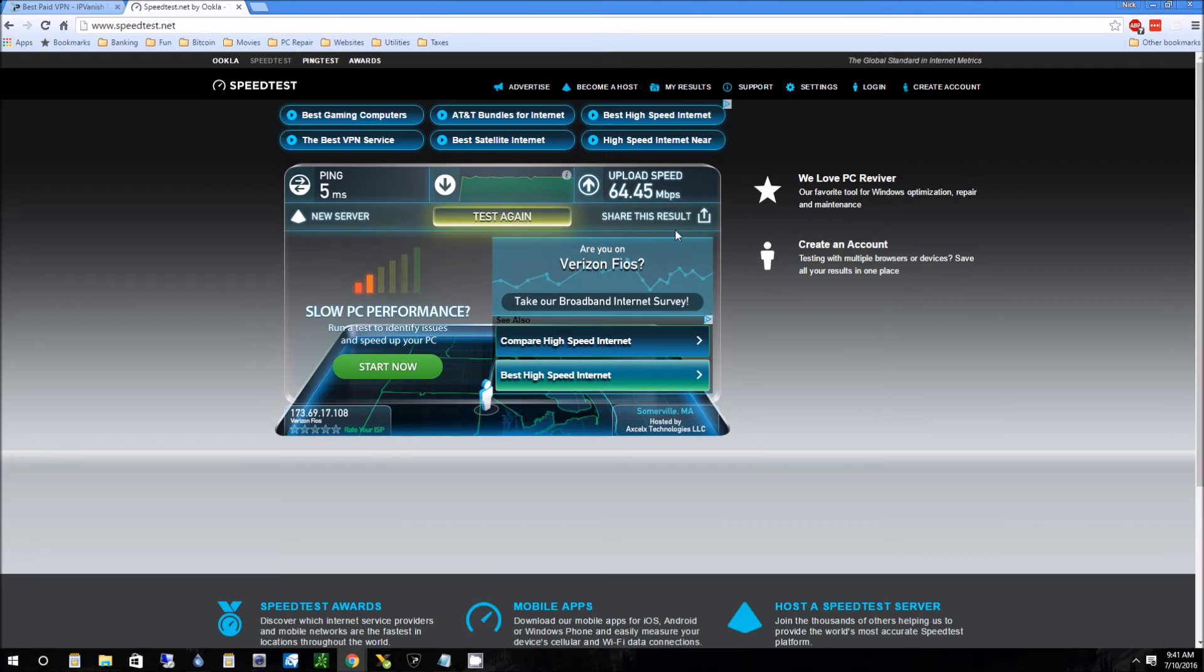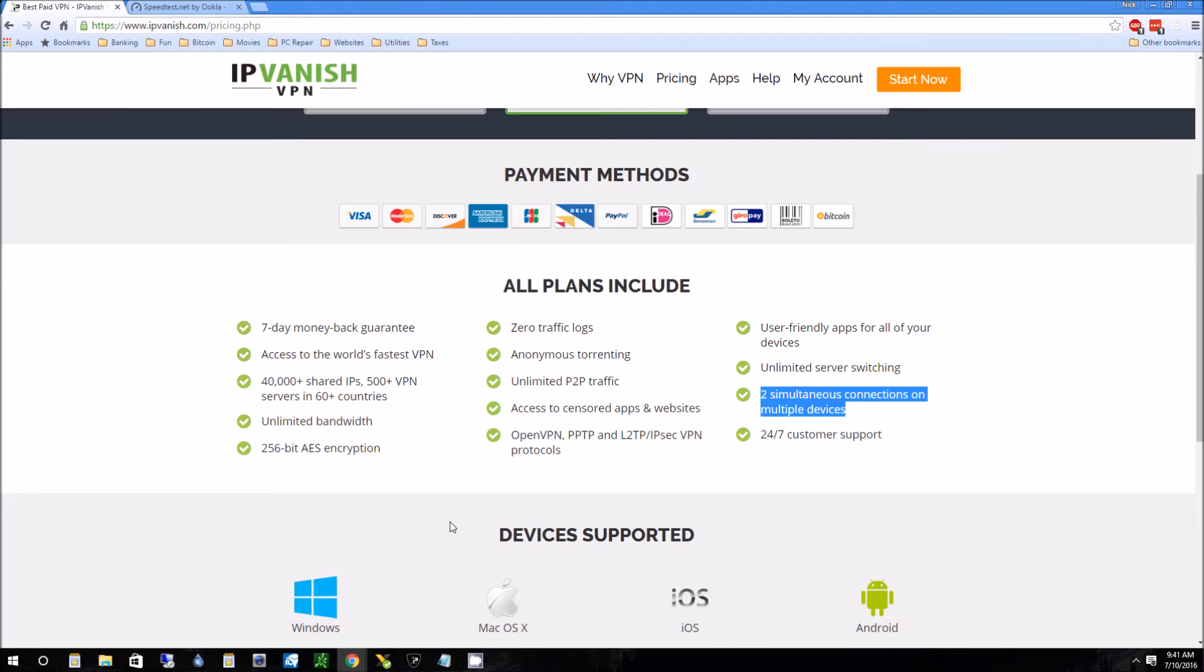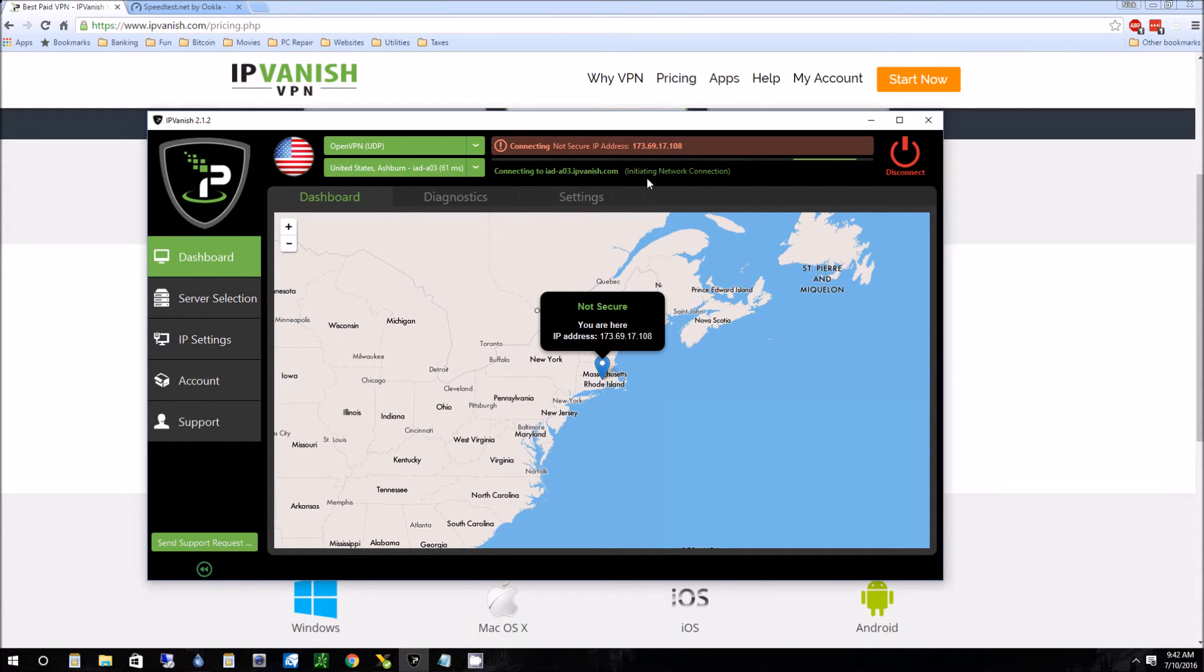So it's getting 58 down, 65 up. Let's connect it to the VPN. So all we have to do is push this connect button. And it connects.